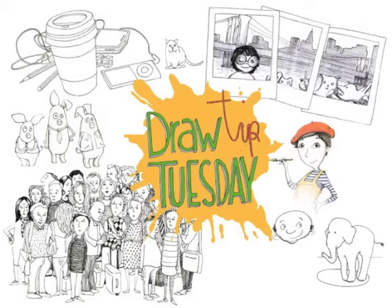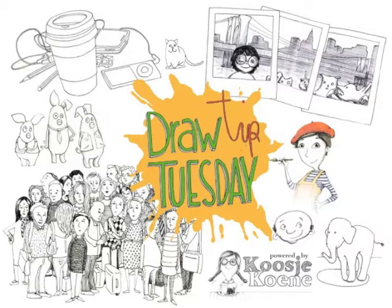Welcome to Draw Tip Tuesday! Today I'm illustrating a recipe using a simple ballpoint pen, one of my favorite tools to draw with.